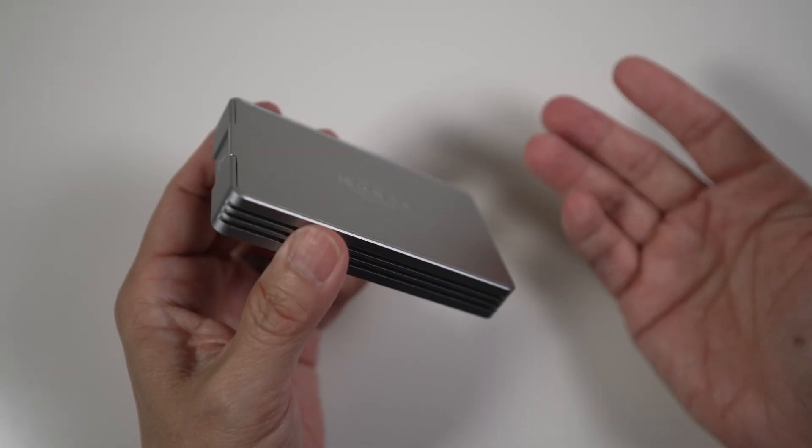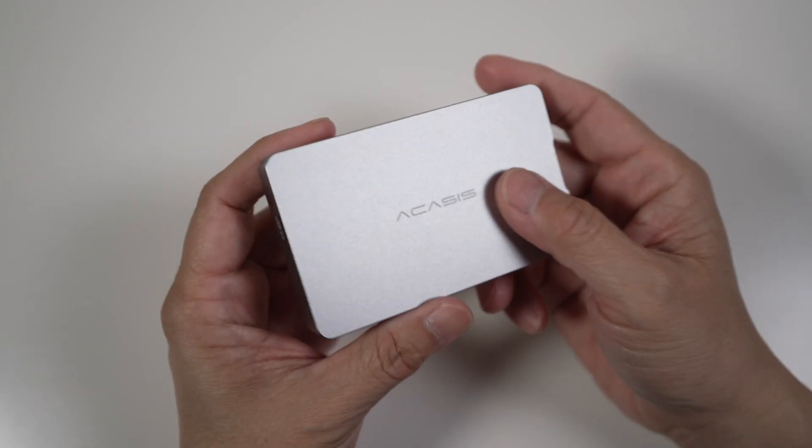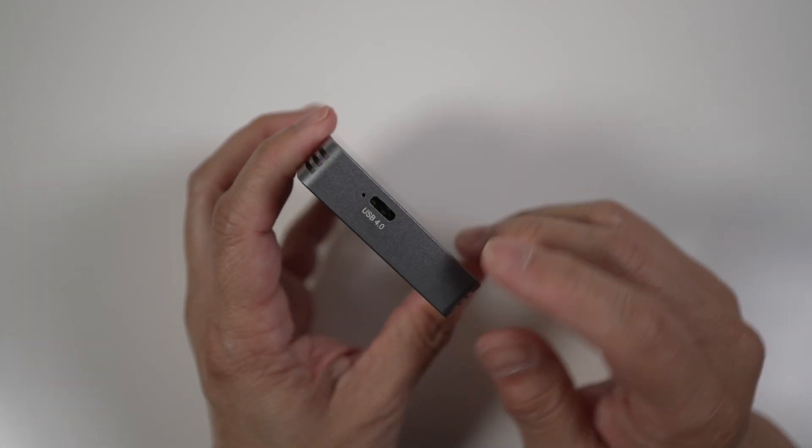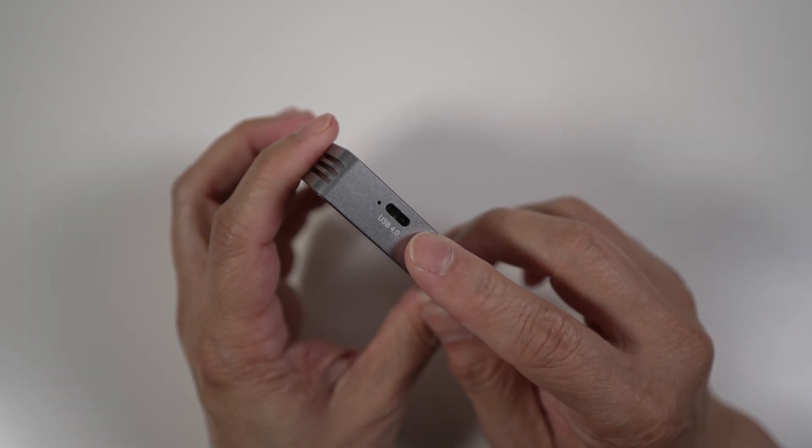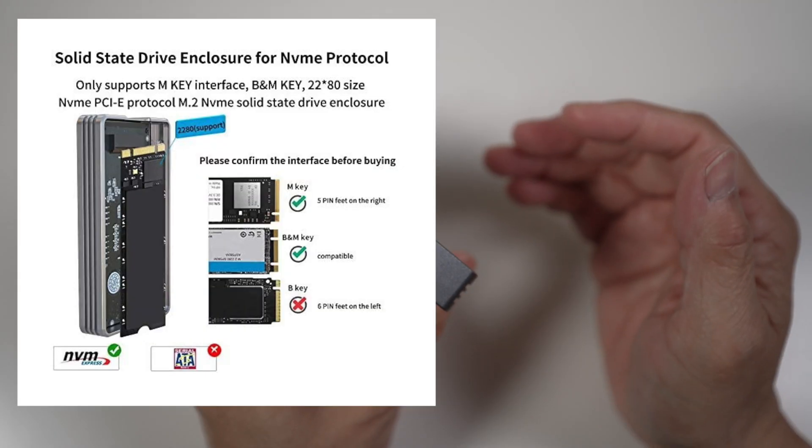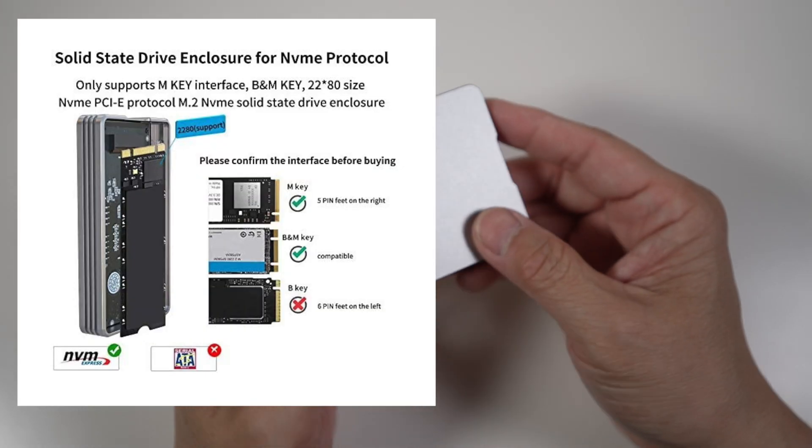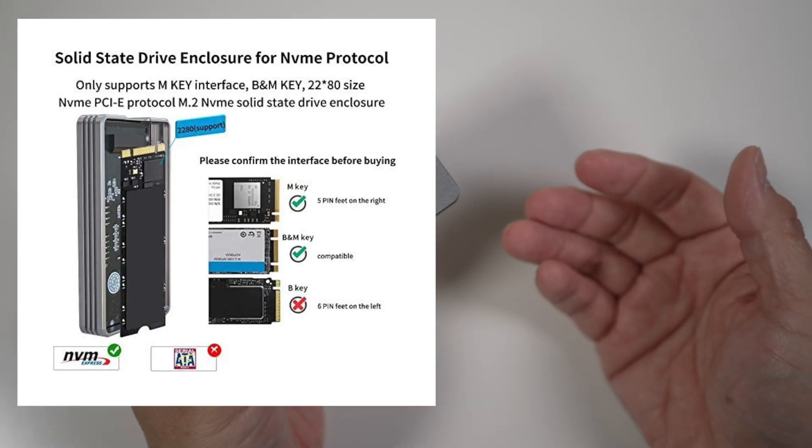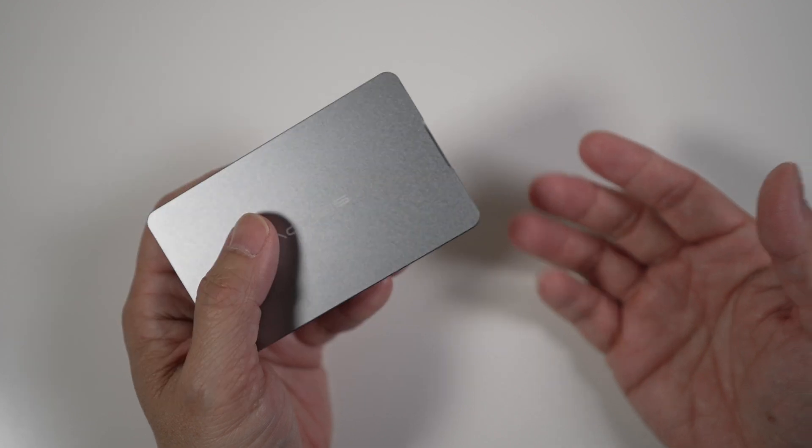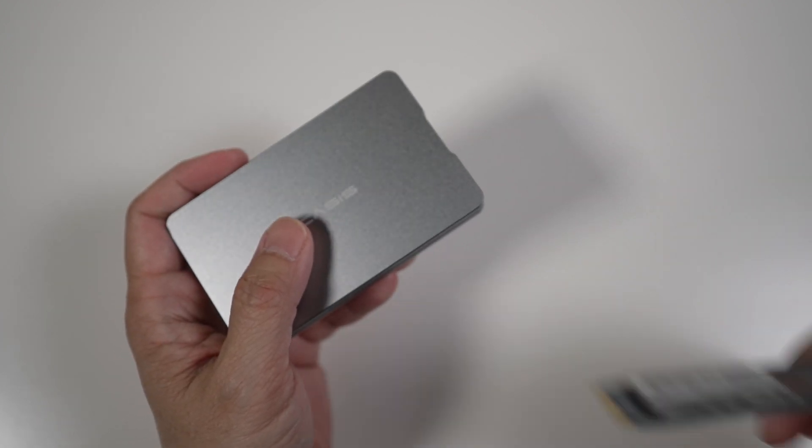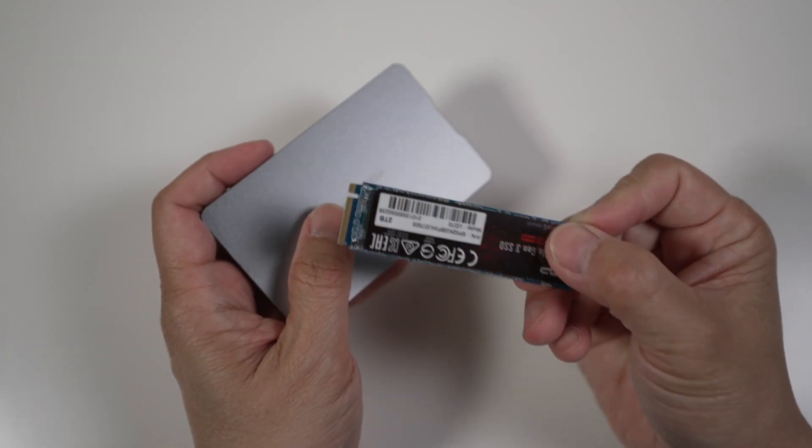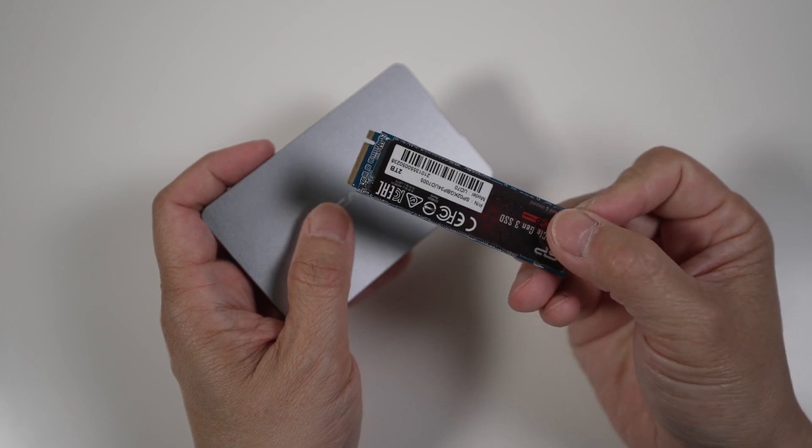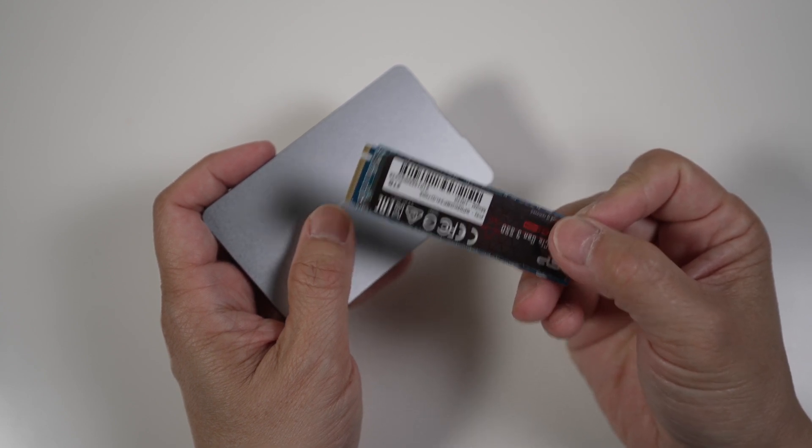Okay, let's put the drive together. This enclosure supports fast 40 gigabits per second max Thunderbolt 3 and USB 4 throughput and takes M or B and M key M.2 2280 form factor drives. I got this fast 2TB NVMe drive with read/write speeds up to 3400 and 3000 megabytes per second from Silicon Power to go with the enclosure.